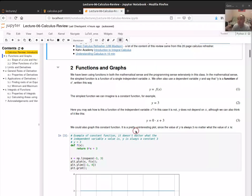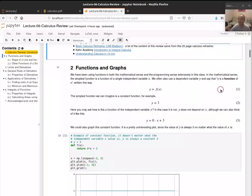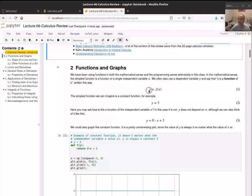We'll start with functions and graphs. We've been using functions in this class both in the mathematical sense and in the programming sense already. The simplest idea of a function is a function of a single independent variable — normally we say y, the dependent variable, is a function of x, the independent variable. An important thing to understand is that it's a one-to-one mapping: for every value of x there's a unique value of y it maps to.